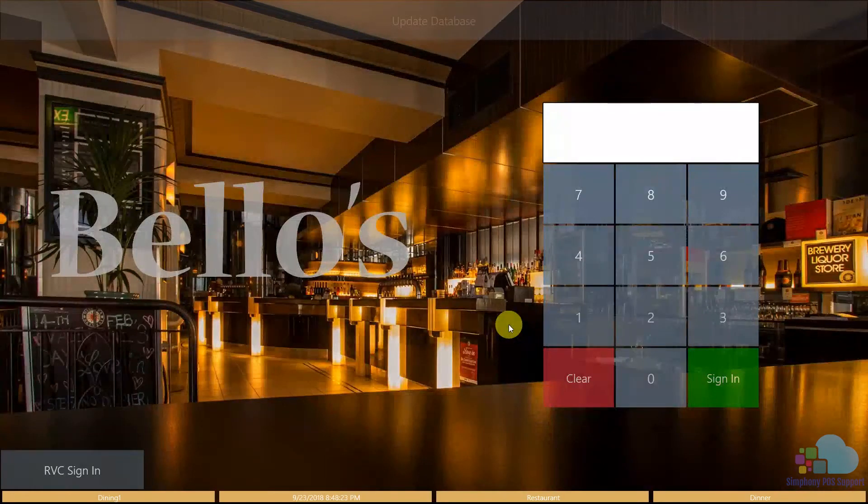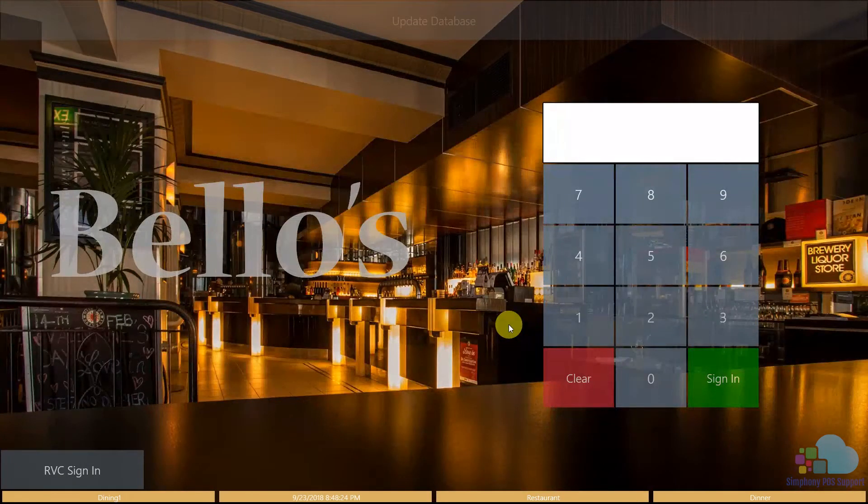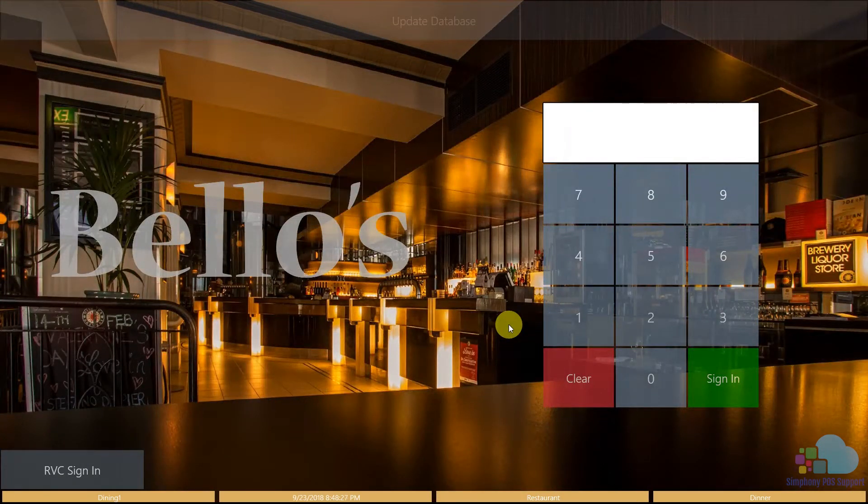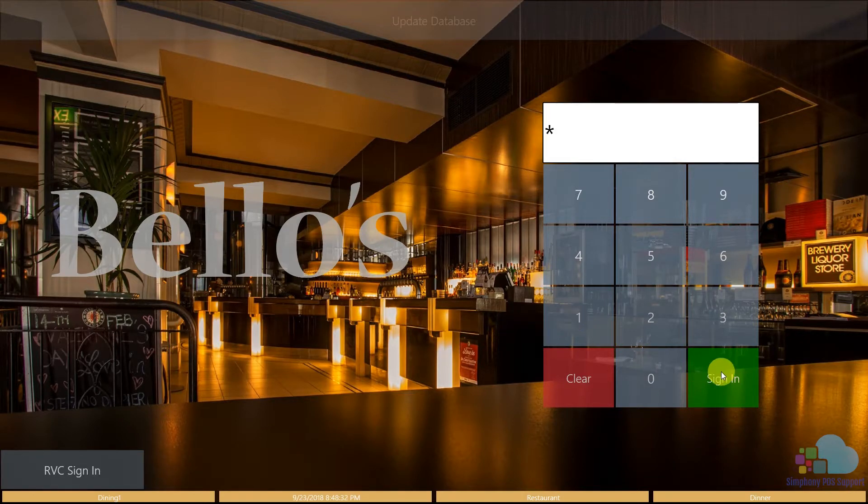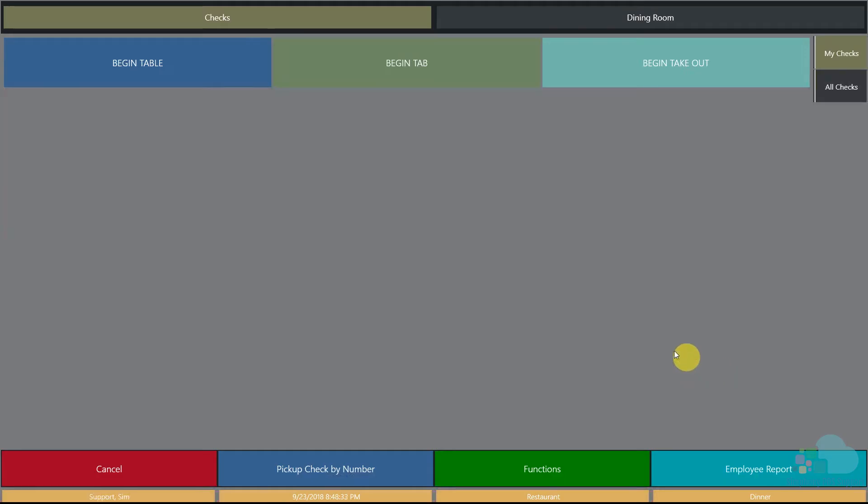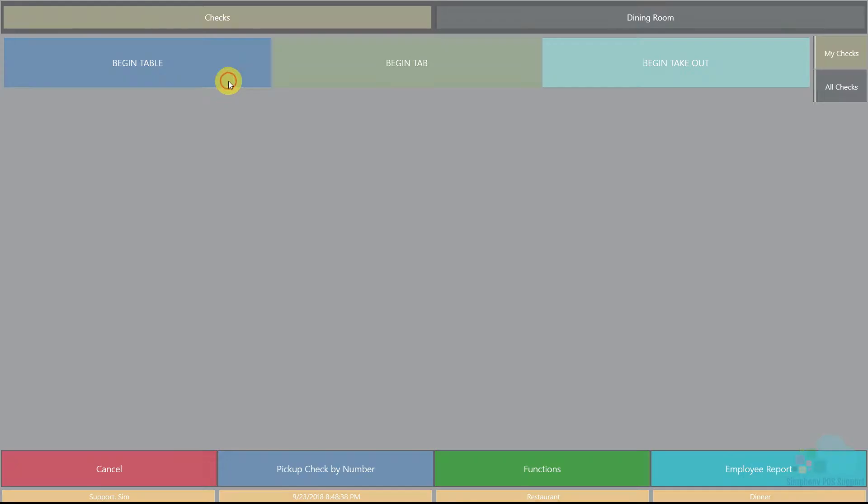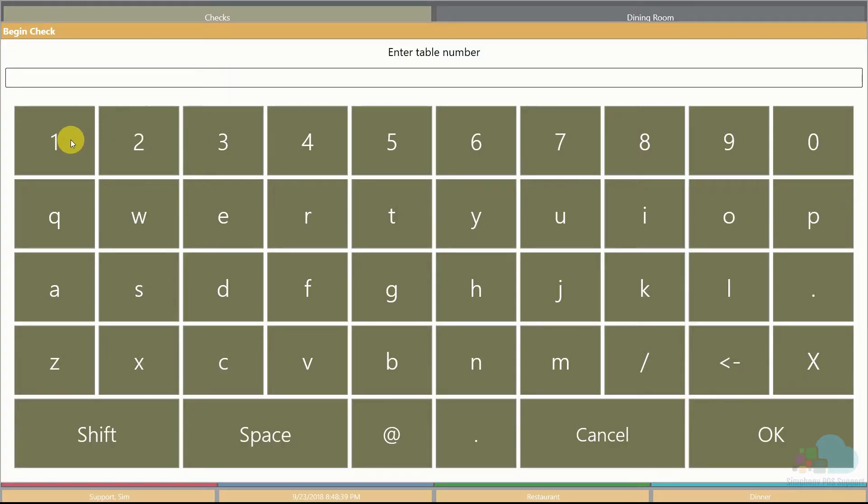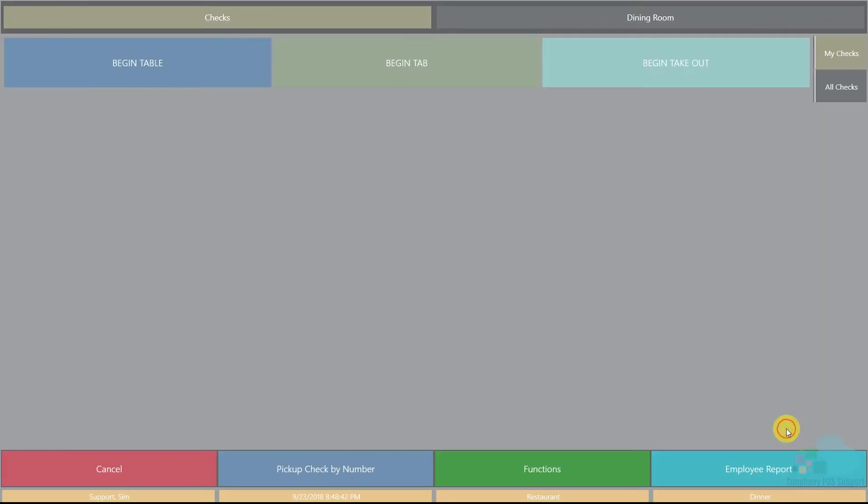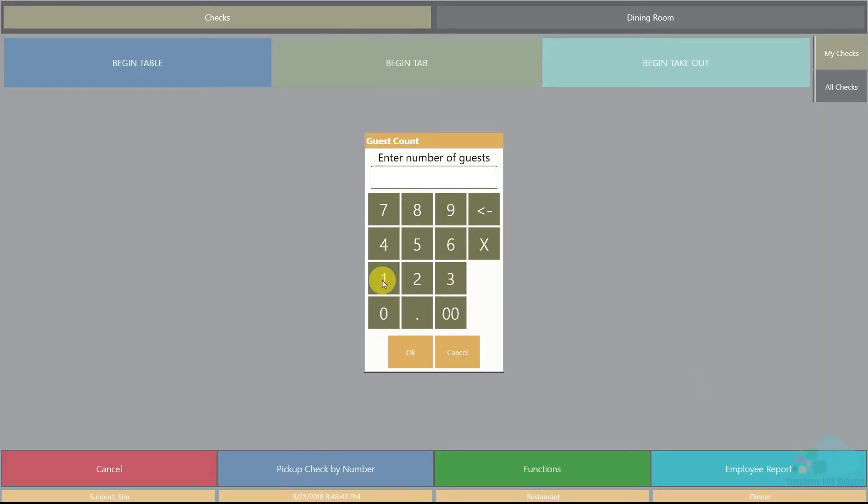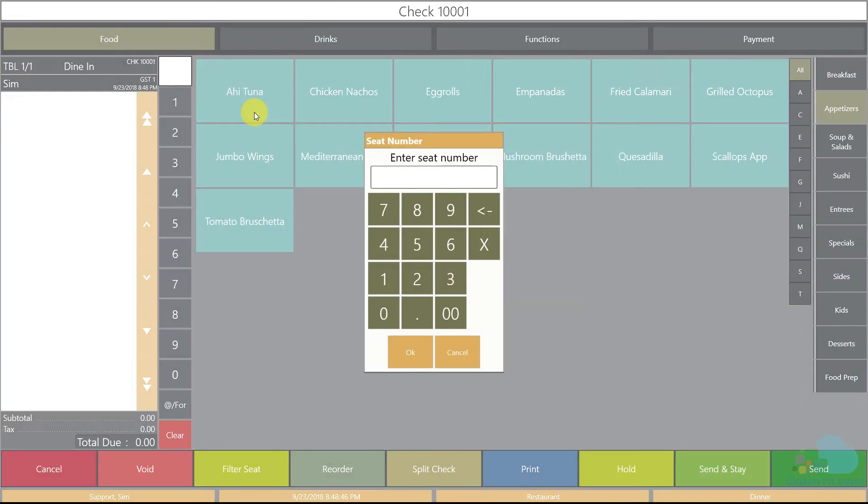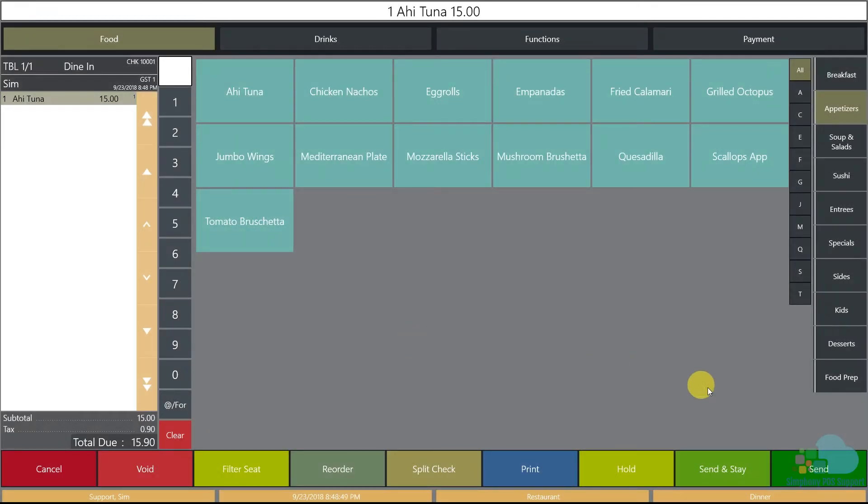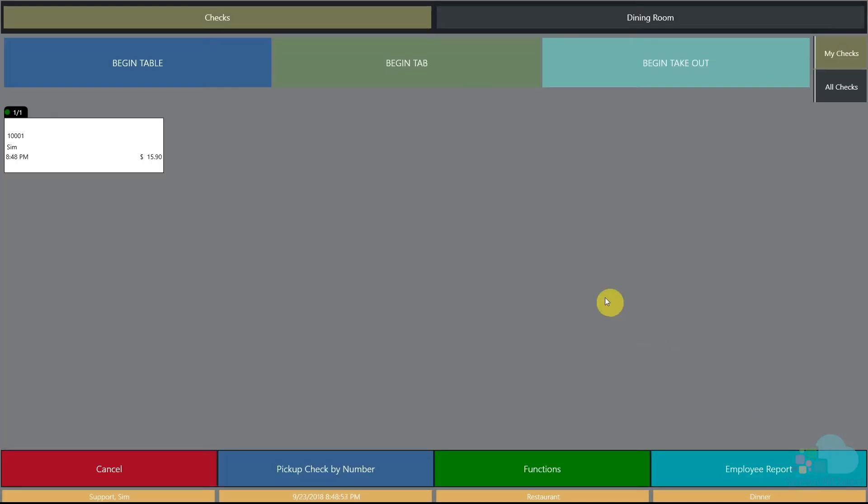First, let me show you an example of a stay down operator. A stay down operator would be probably a manager or a bartender. If I sign in, enter this checks area, I'm going to begin a table, choose table one, enter one guest, bring in an appetizer for position one. Now when I hit send, I got returned back to the checks page. This is a stay down operator.